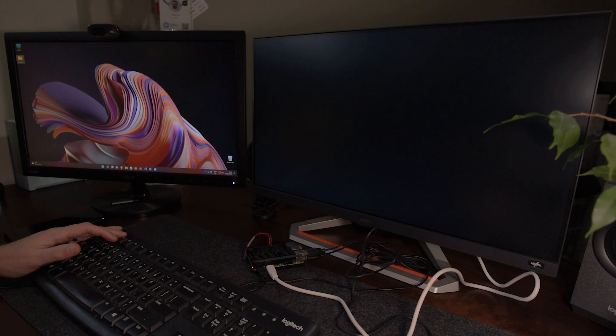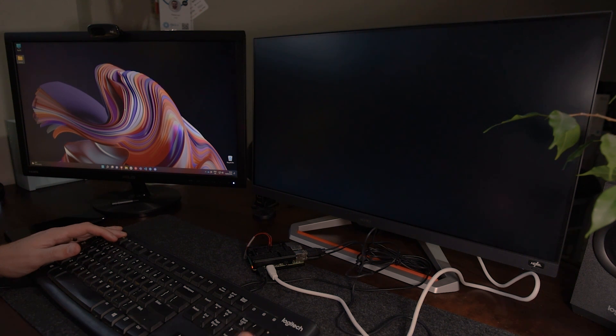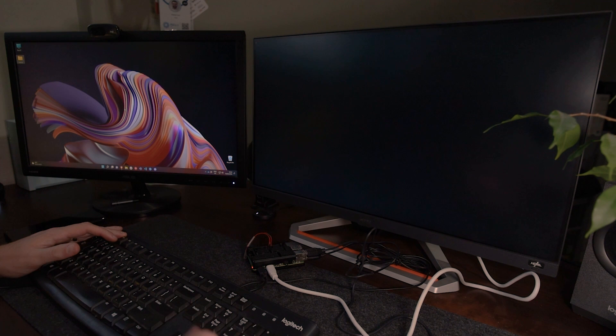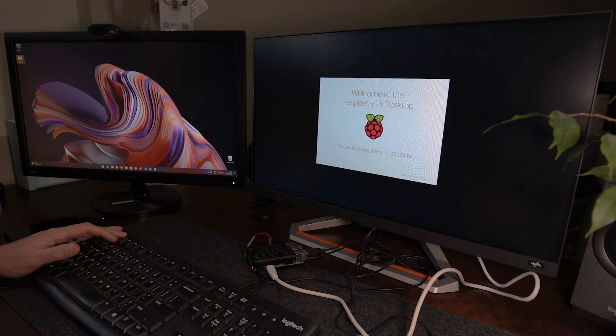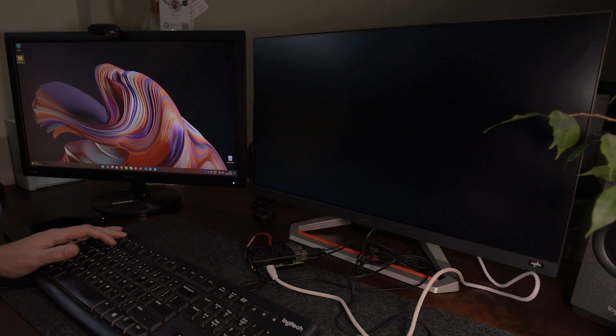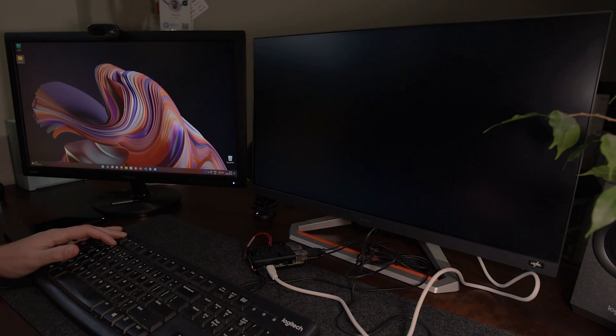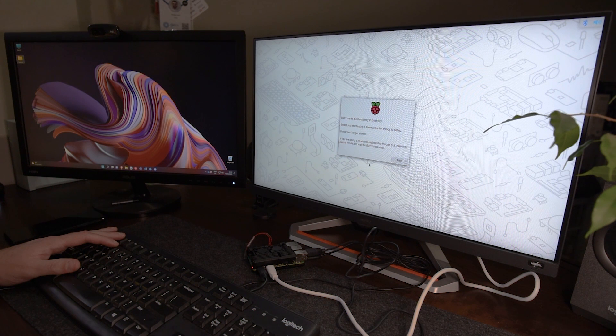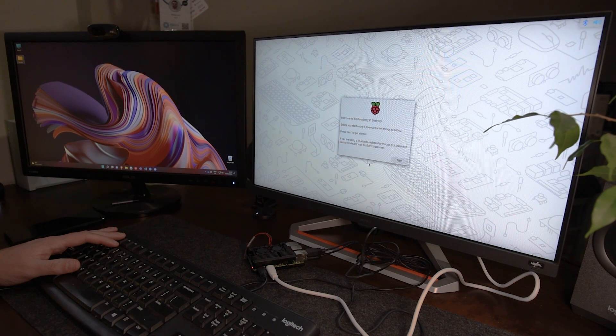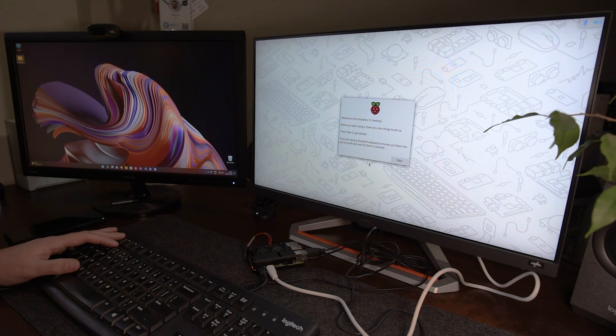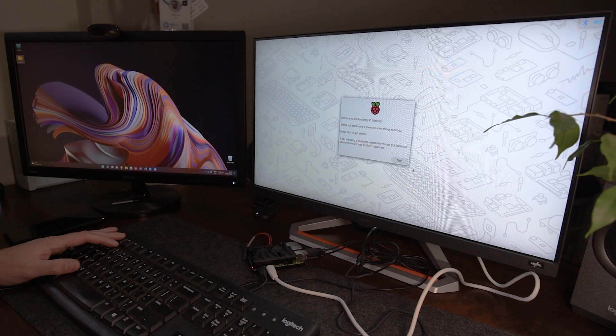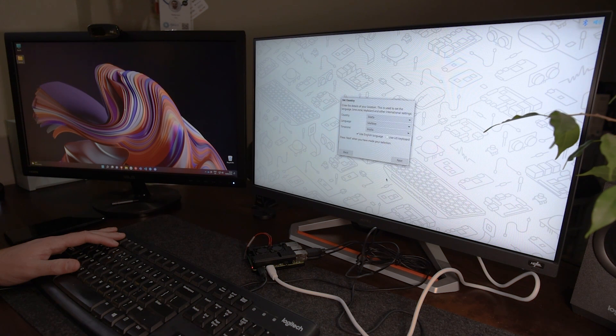So in the first boot, we simply need to go through a guide to set up the Pi. This is very straightforward. So we are greeted with the welcome screen. We need to press next to get started.